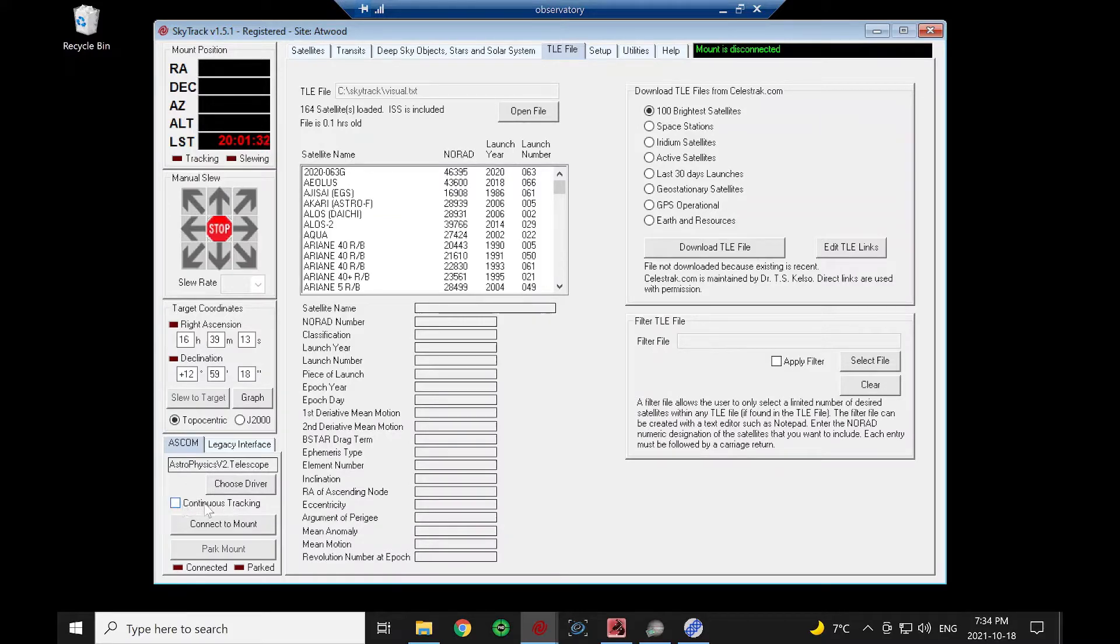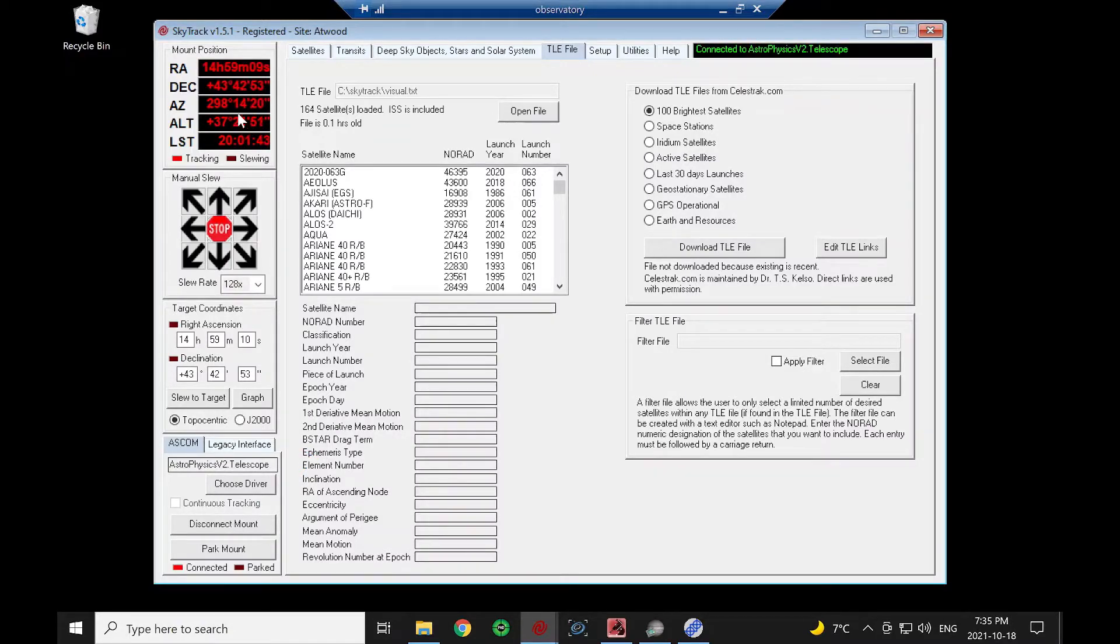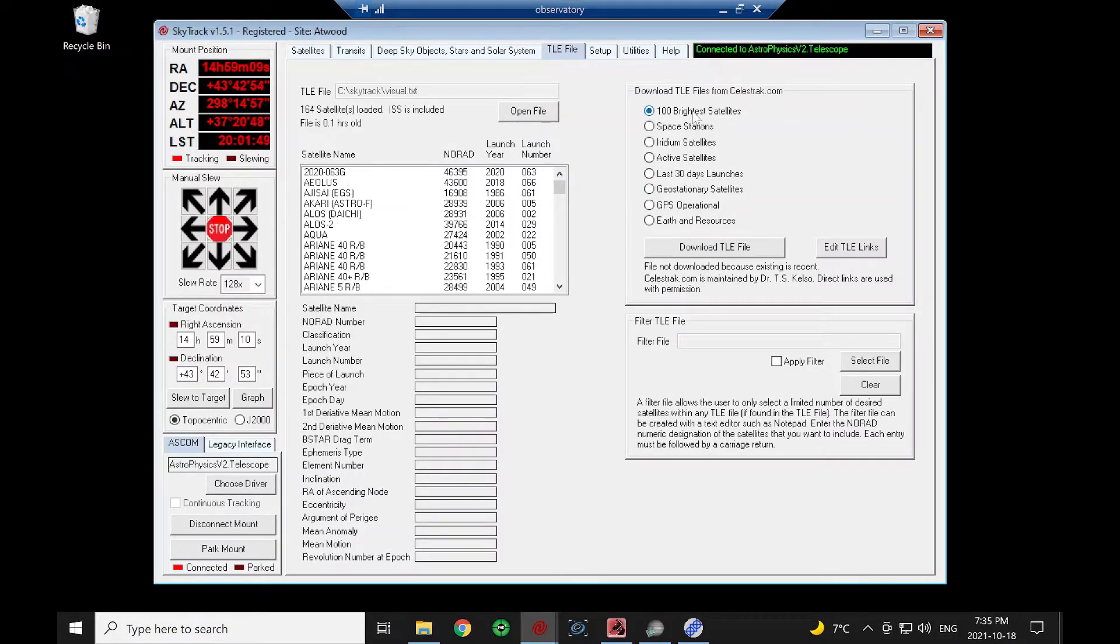We're going to leave this unchecked, which means we're going to do a style of tracking called leapfrog. We're going to connect to the mount. We can see we're connected because we got position coordinates here. I'm going to download a TLE file.